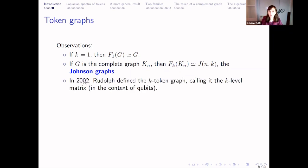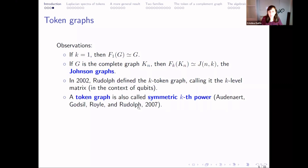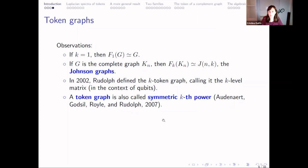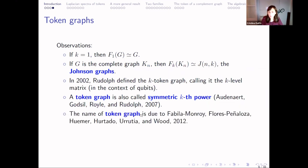In 2002, Rodolphe defined the k-token graph, calling it the k-level matrix in the context of cubites. Token graphs were also called symmetric k-powers by Adenauer, Gottsil, Roehle, and Rudolf, who wrote an important paper on token graphs. The name 'token graph' is due to Favilla, Flores, Wemer, Hurtado, Urrutia, and Wood in 2012.